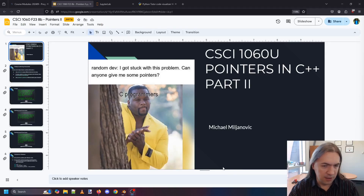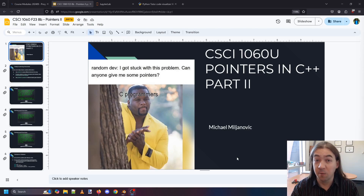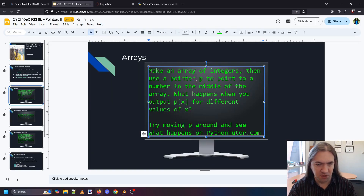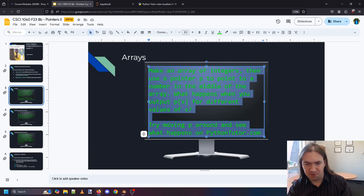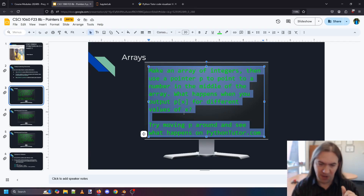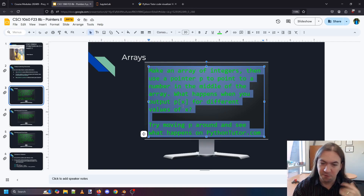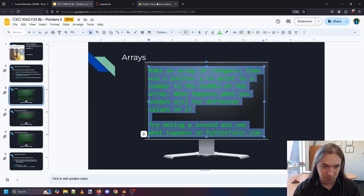Hello again. We're going to continue with more exercises about pointers, particularly looking at arrays today. First we're going to make an array of integers and use a pointer to point to a number in the middle of the array. Then we'll try using p[x] for different values of x and see what happens when we move the pointer around.